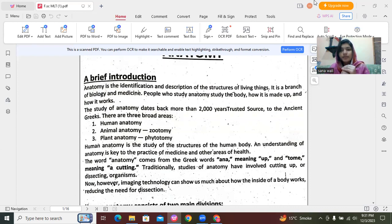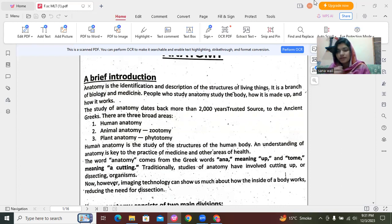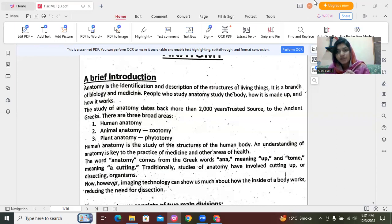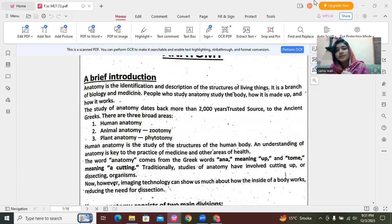Before learning anatomy, I want to tell you the term biology, because anatomy is a type of biology. Biology is derived from two Greek words: first one is bios, which means life, and second one is logos, which means science. So we define the term biology as the study of life.